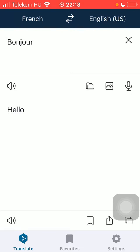After that at the top of the screen you should select your source and target language. The source language is now French and the target language is English.